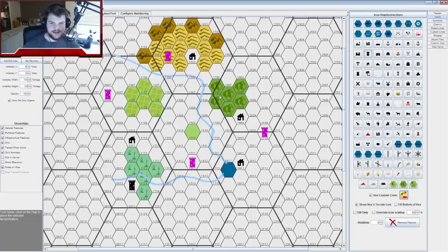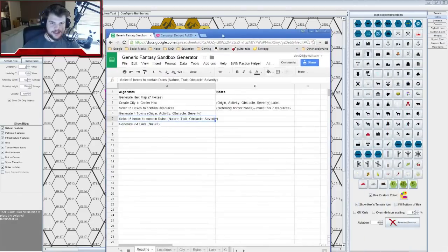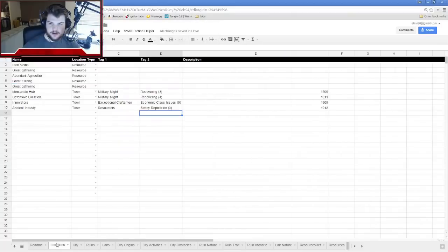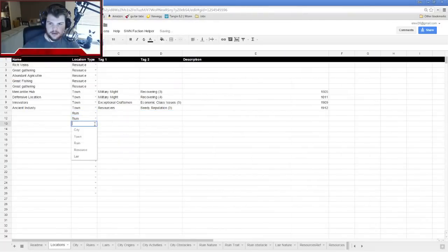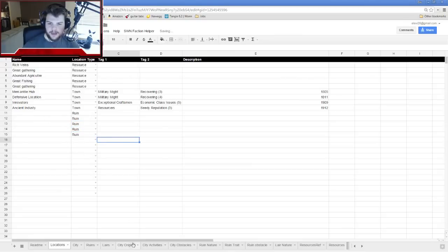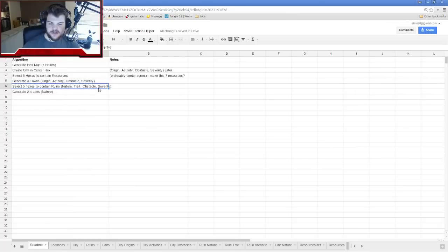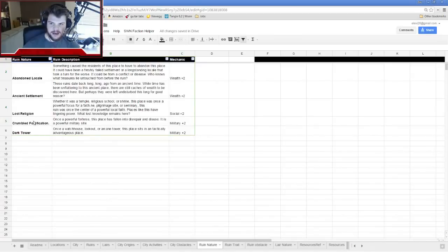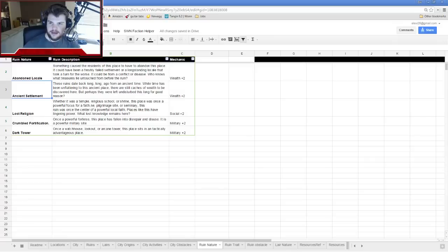Now let's figure out what our ruins are. Ruins need a nature, a trait, an obstacle, and severity. For ruin natures I have five types, so it's a d6 with re-roll on sixes. I'll roll 5d6. I got: five, four, two, four, four.